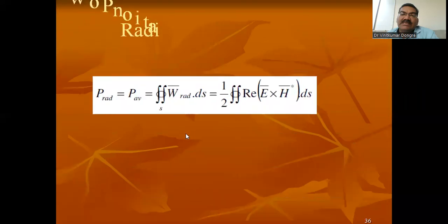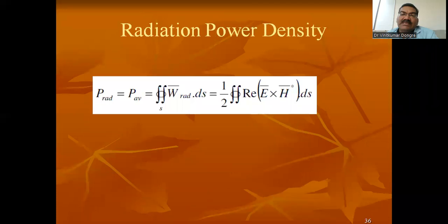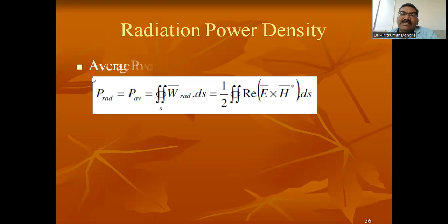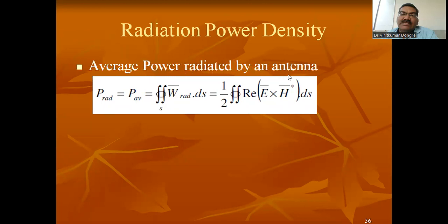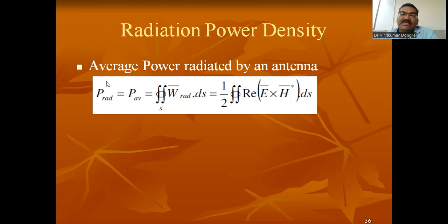Our focus here is to understand the radiation power density. The average power radiated by the antenna — we are taking a double integration as it is a density, it is covering a surface concept. So W_radiated dot dS, where dS is the surface.